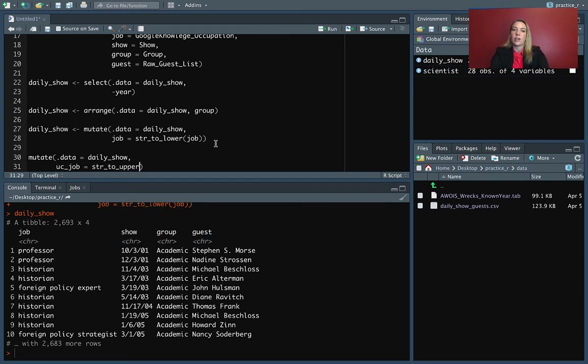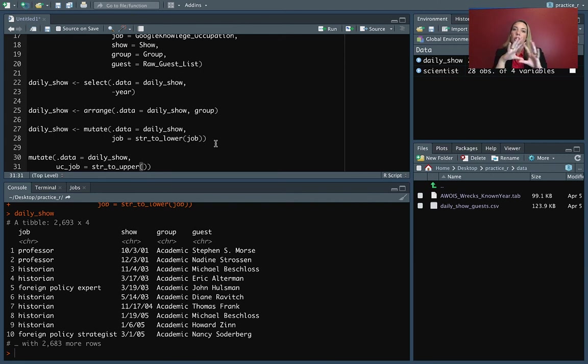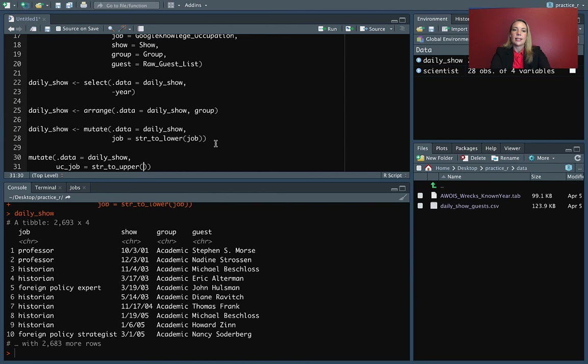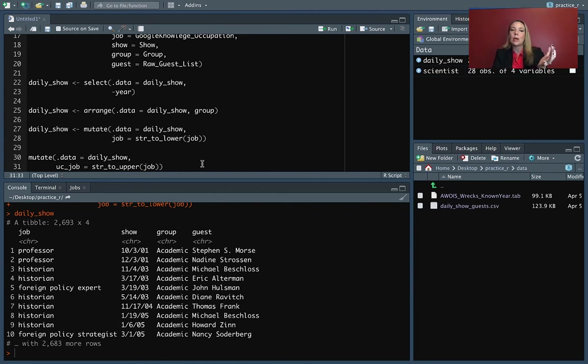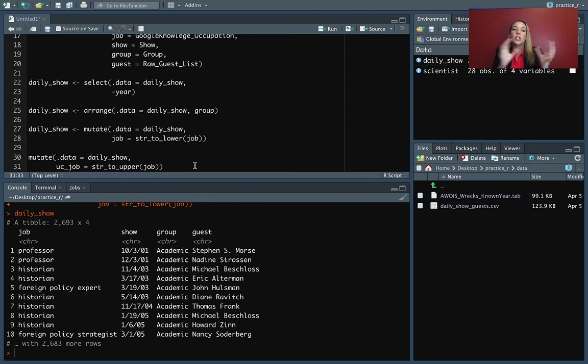So now I can do str_to_upper. This is a function from stringR that will turn all of the letters in the character string into uppercase.